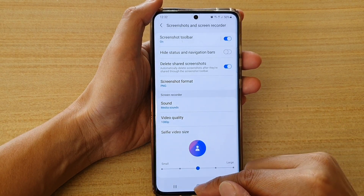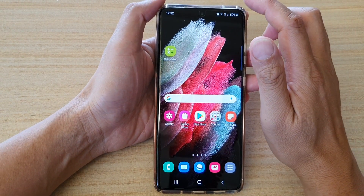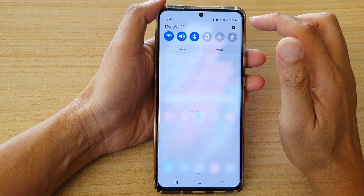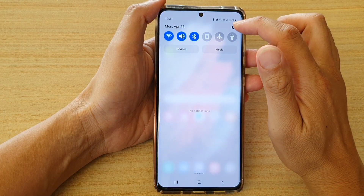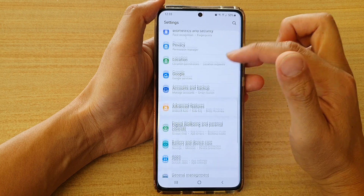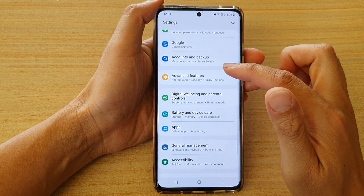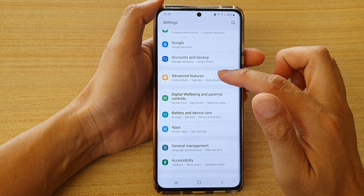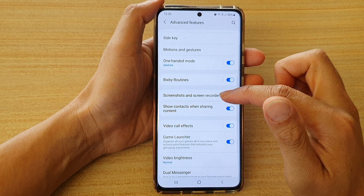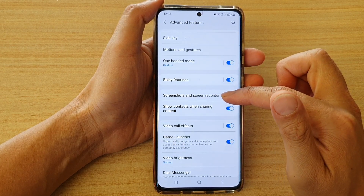Now first, tap on the home key to go back to your home screen, then swipe down at the top and tap on the settings button. Next, we're going to go down and tap on advanced features, then go down and tap on screenshots and screen recorder.